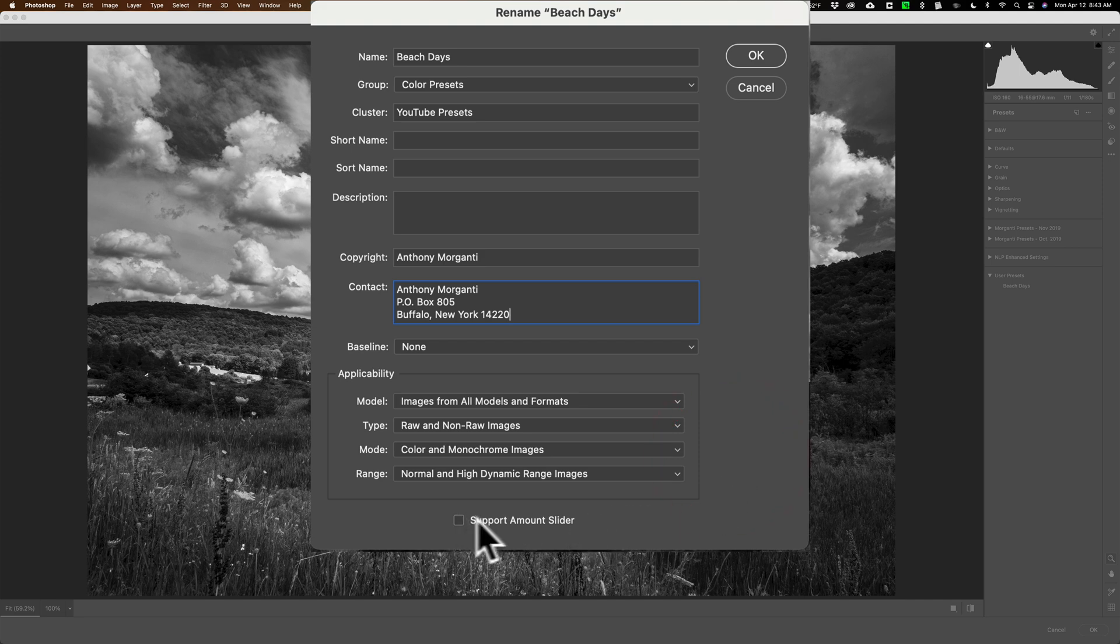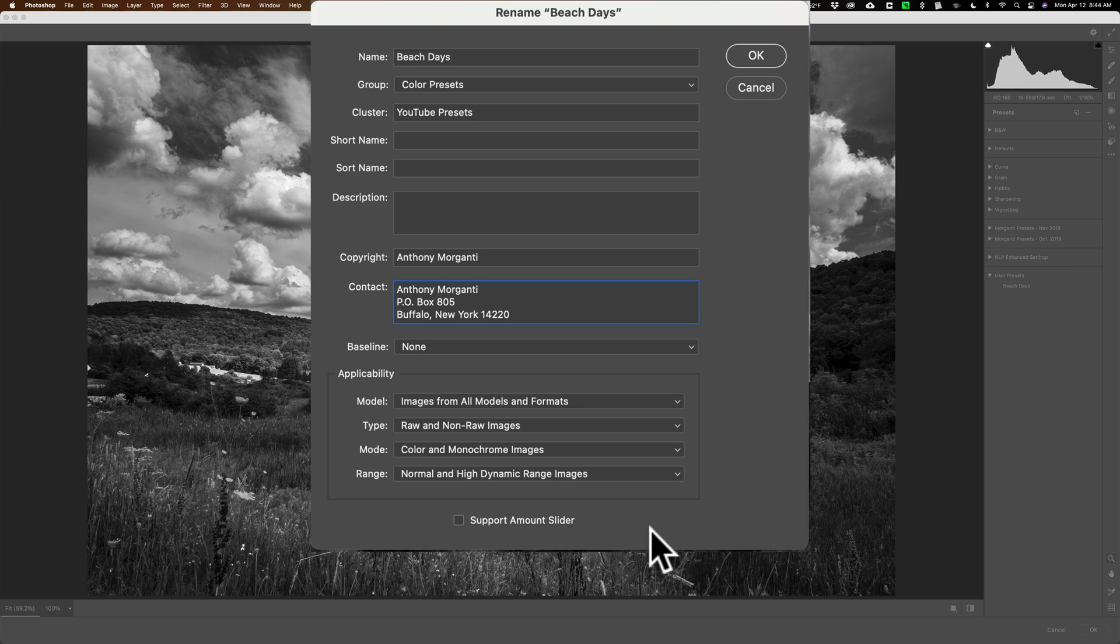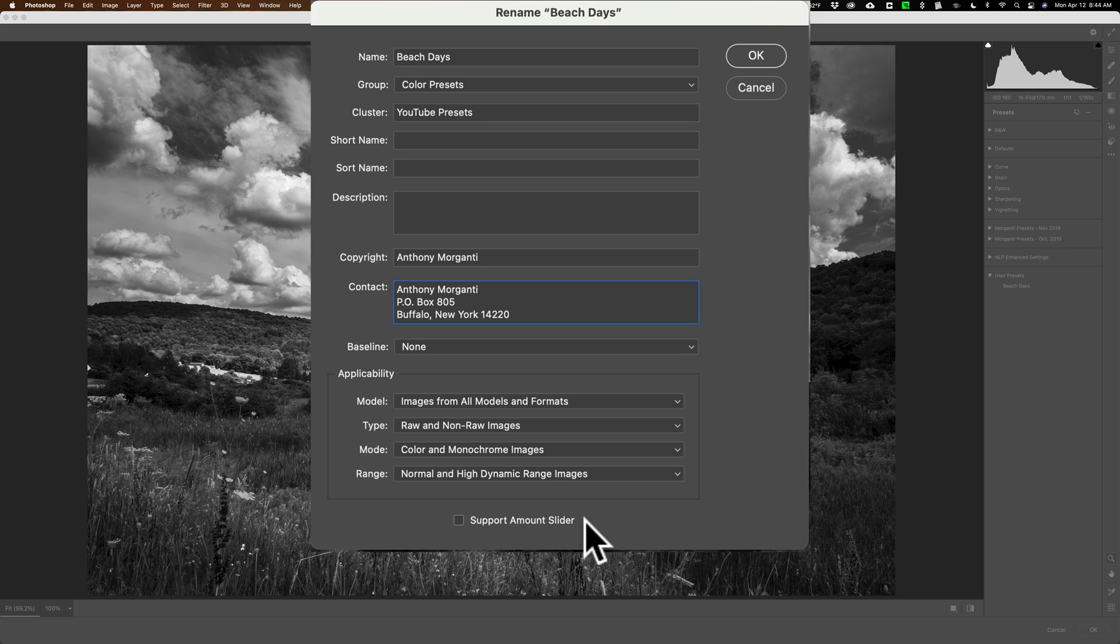Now this part here, support amount slider. There are no amount sliders in Lightroom or camera raw presets. But if you click that maybe down the line in a Lightroom or Photoshop update, they'll have an amount slider for Lightroom presets and camera raw presets. And then all of a sudden a slider will appear. So I always check that, but I've been creating presets for years and that has always been there and they still haven't added the preset slider.